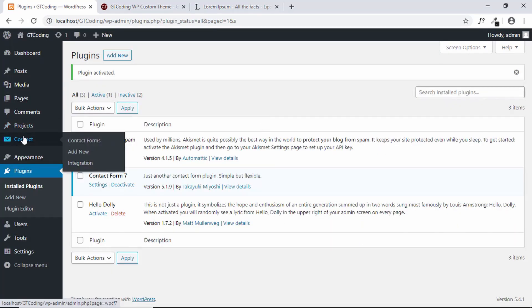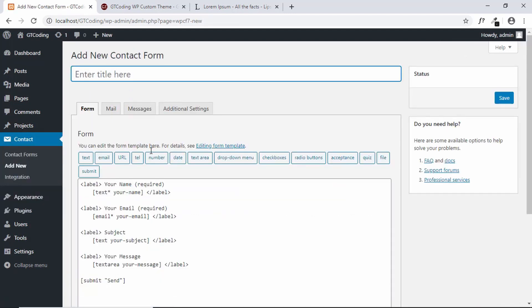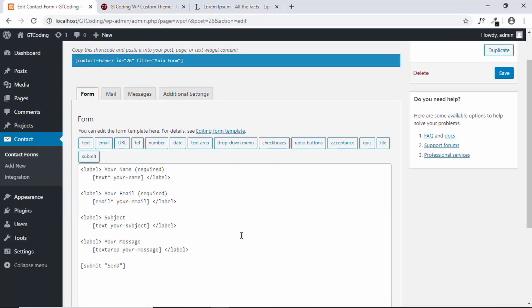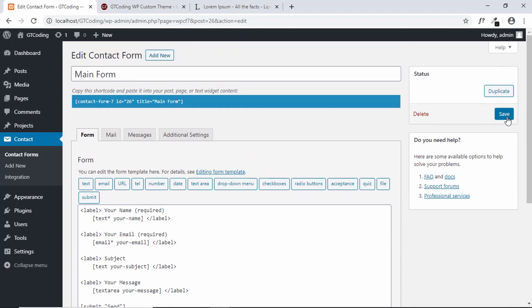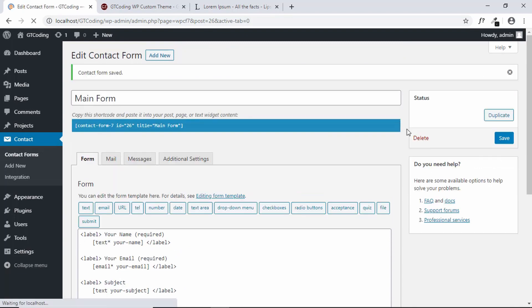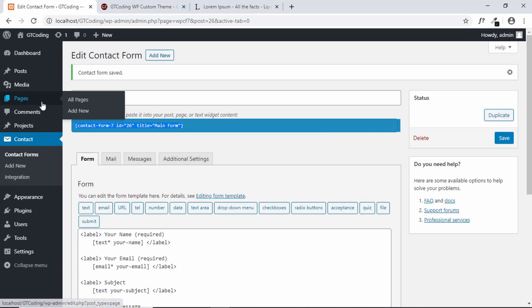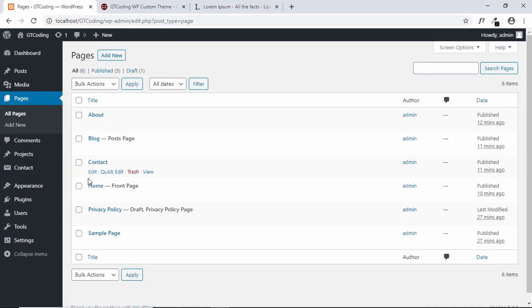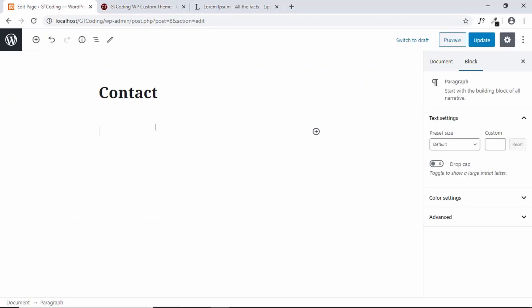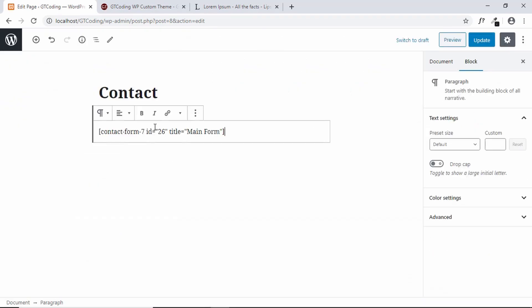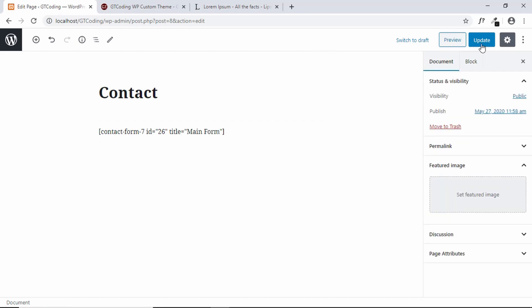Go to Contact and click on Add New. This is your form — you can make changes to it, and once you're done click Save. Copy the shortcode, go to Pages, click Edit on the Contact page, paste the shortcode in the body, and click Update.